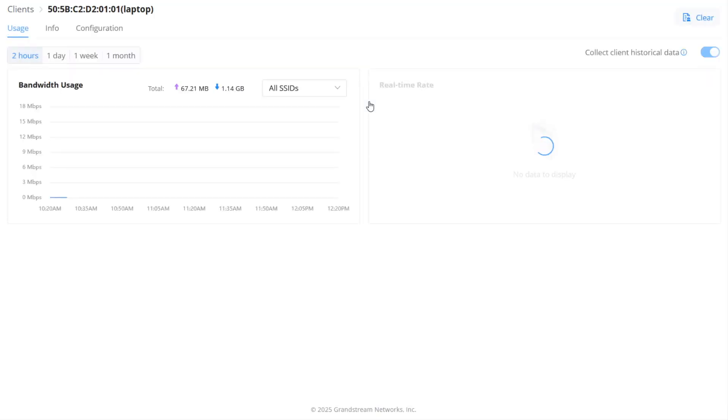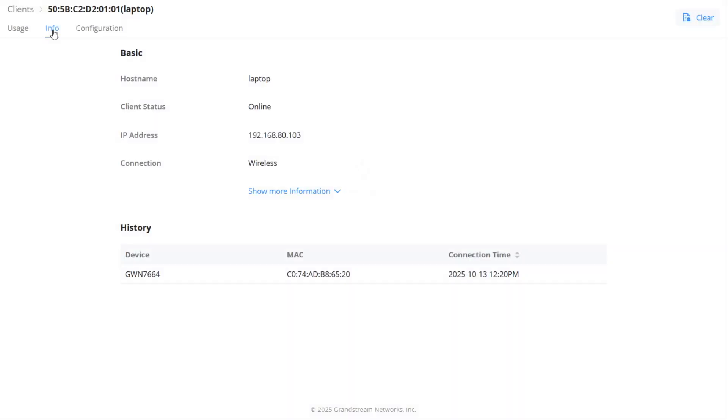Click on an individual client to view its specific information such as the usage graph and device details and history.